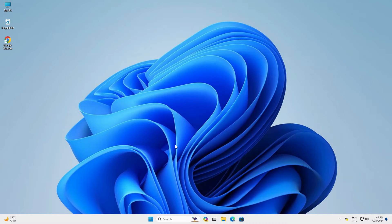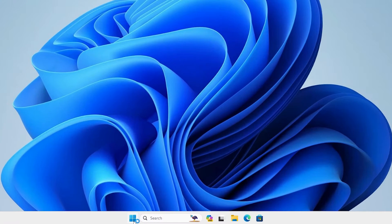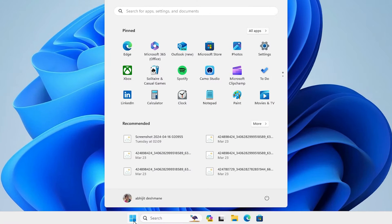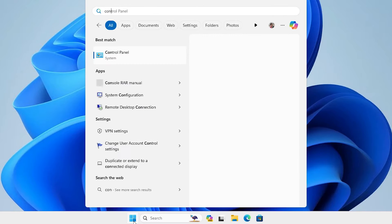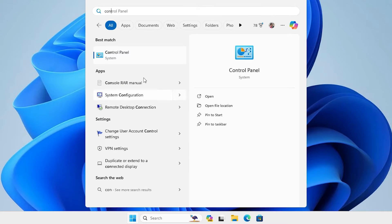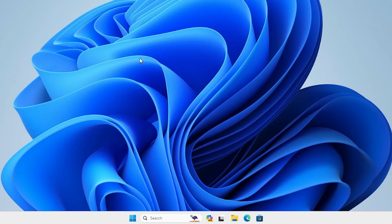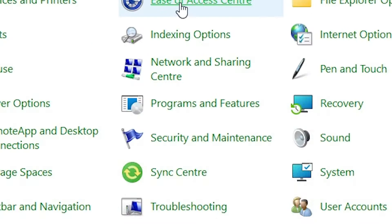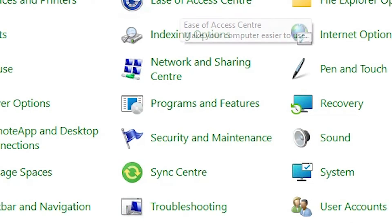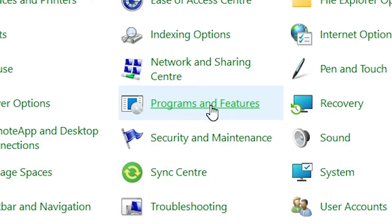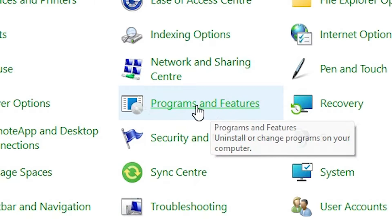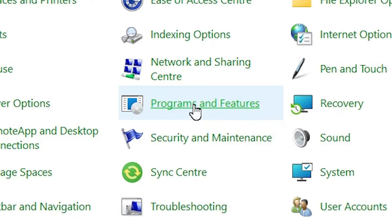Next step is to uninstall it from our PC. Go to the start, type control panel, click on the control panel. In control panel find programs and features. Click on programs and features.